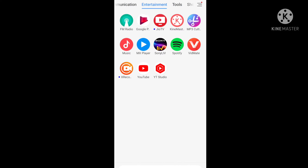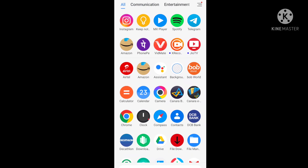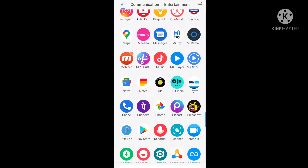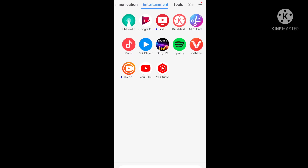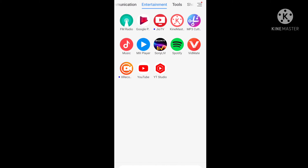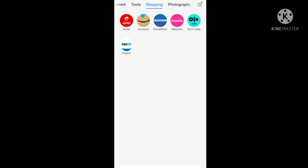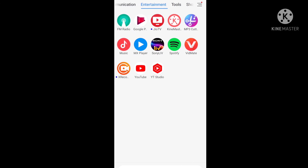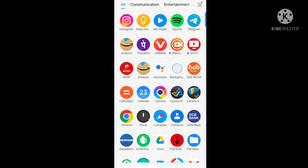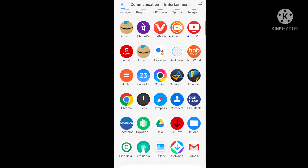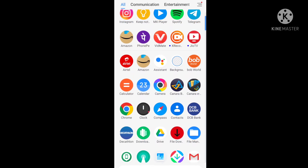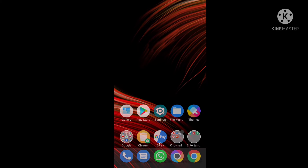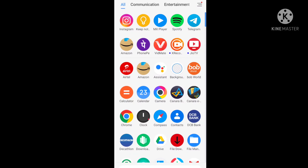Friends, if you have a Shopee seller account and you want to delete it for any reason, please watch my video till the end. If you are new on my channel, please subscribe and hit the bell icon for latest updates.